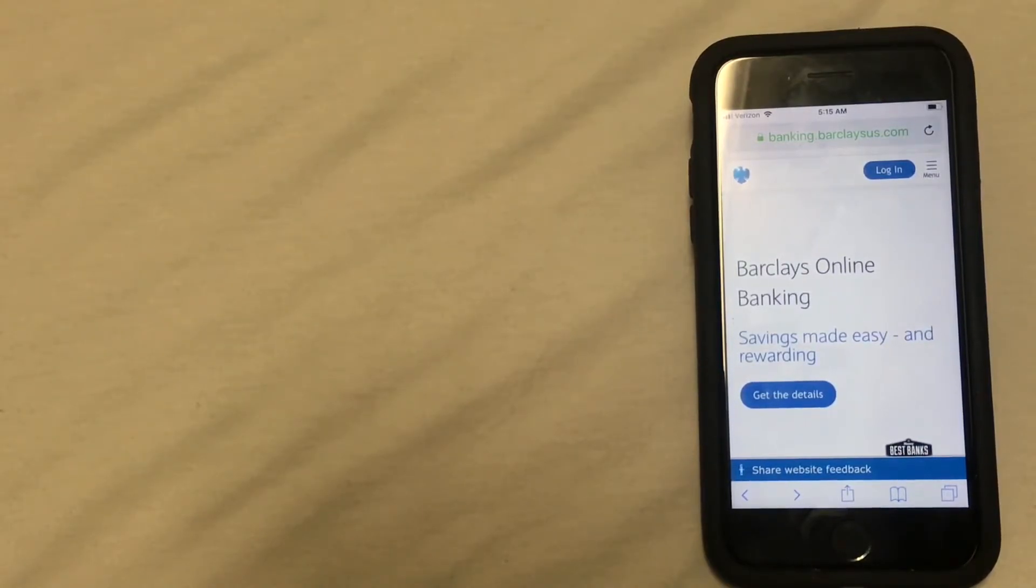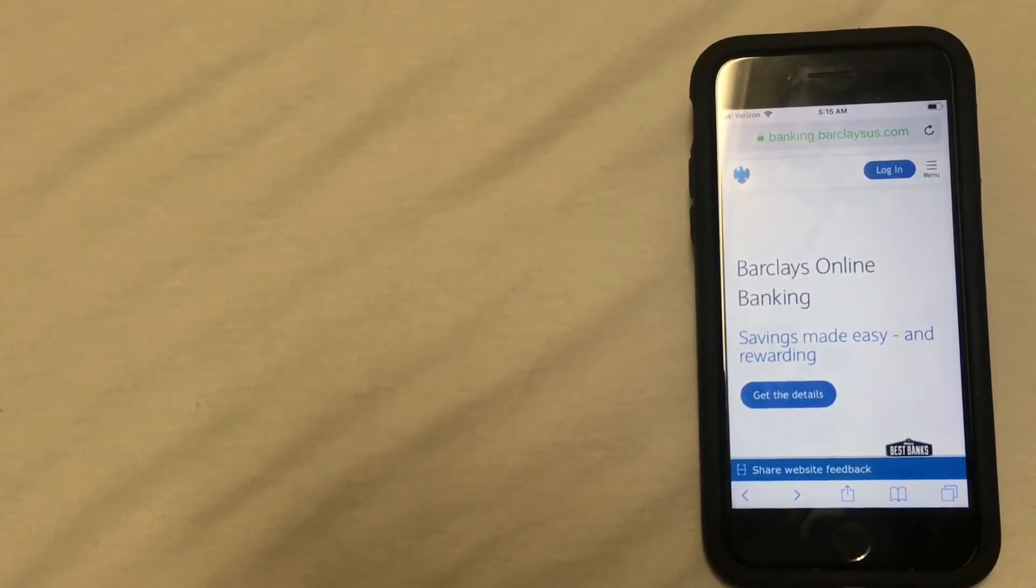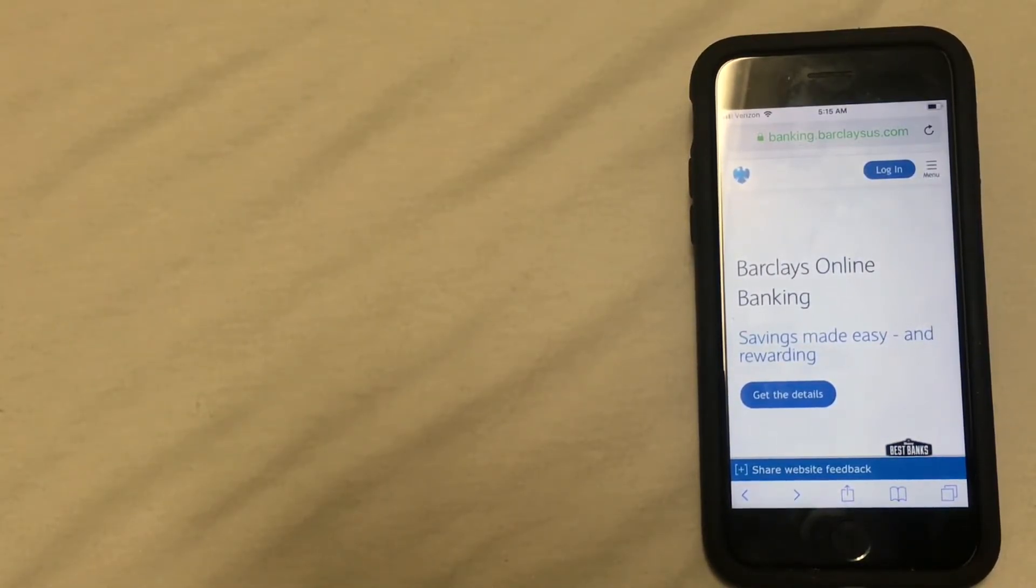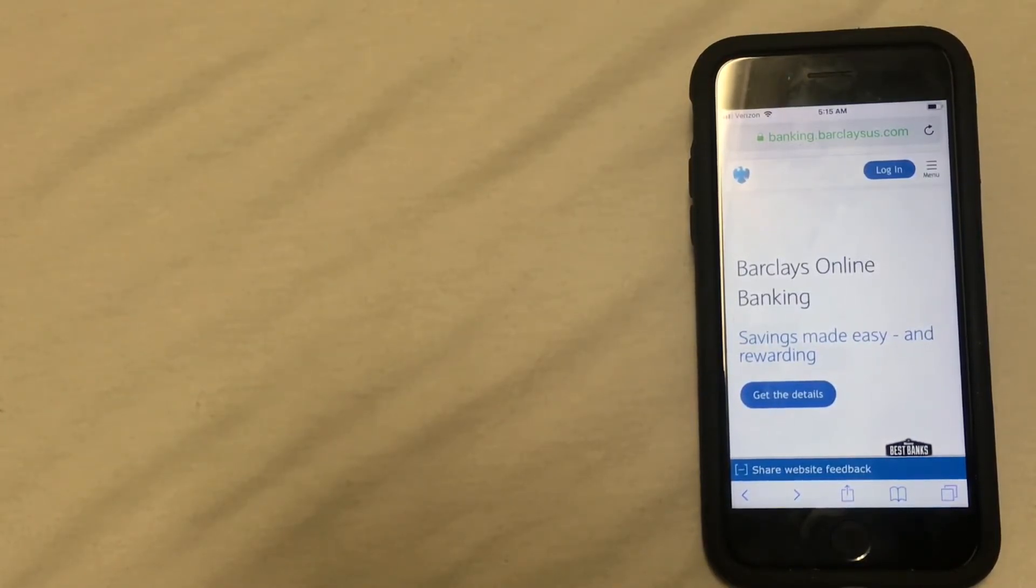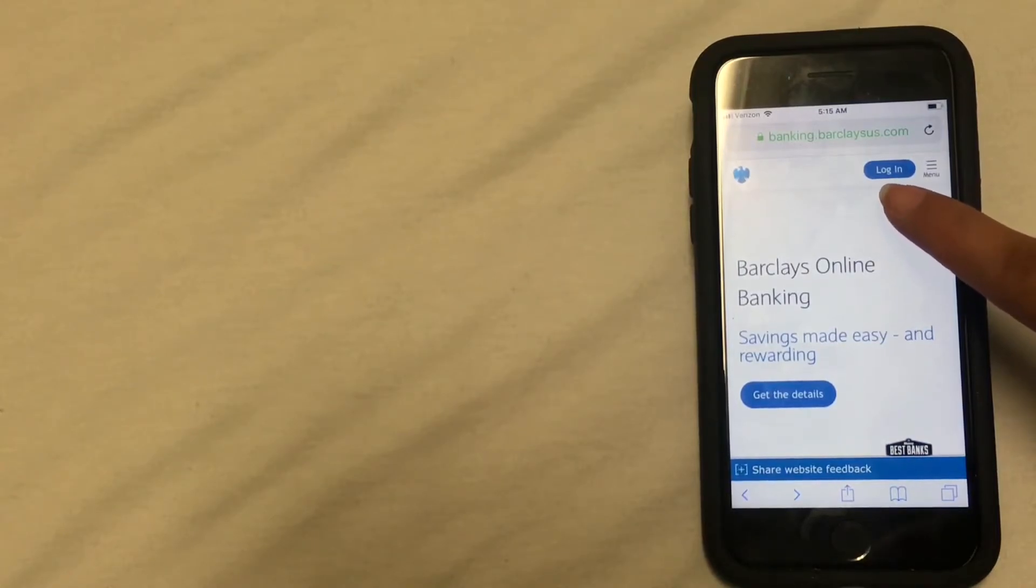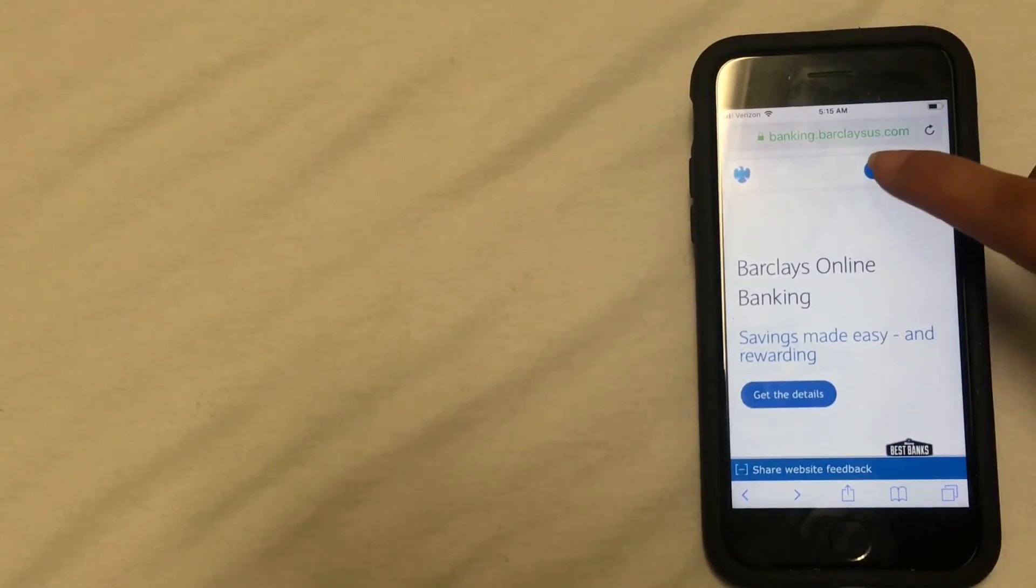So the third way that you can actually close your account is going to be by logging in to your online banking account. Once you're logged in, you can look for the option to close your account. Now to log in, you're going to click on the login button, which is located at the top towards the right of the main menu or of the main screen.